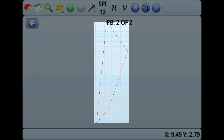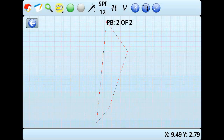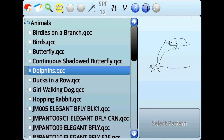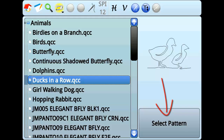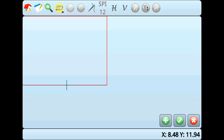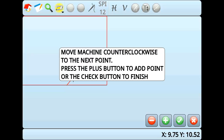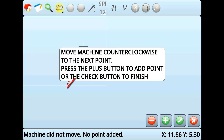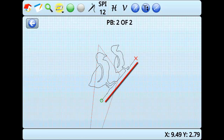I want to add a pattern to my quilt block. When I add the pattern, notice that the pattern is slanted sharply to the left. Why is that? Remember that when we created the pattern box, it asked us to place the first point at the leftmost point of our baseline. The first two points we created for the pattern box are the baseline, or bottom, of the pattern box. All imported patterns will orient with the baseline by default.